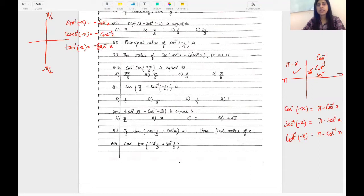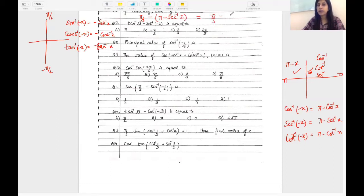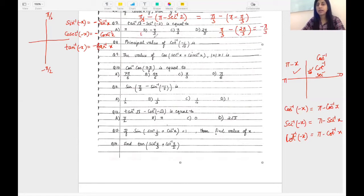Now let's solve question seven: tan inverse √3 minus sec inverse(-2). Since tan inverse √3 is positive, it lies in the first quadrant. Tan θ = √3 at π/3, so tan inverse √3 = π/3. Now sec inverse(-2): since it is negative, we write π minus sec inverse(2). Sec θ = 2 at π/3. So the expression becomes π/3 minus (π - π/3) = π/3 - 2π/3 = -π/3. The answer is -π/3.